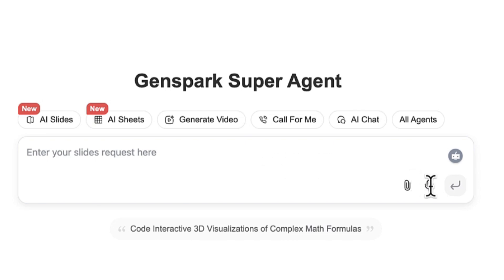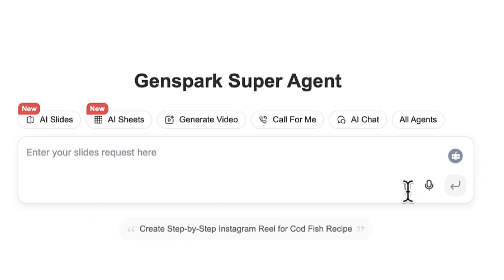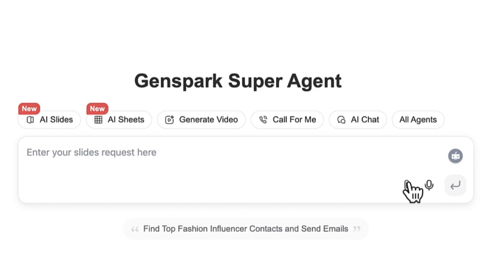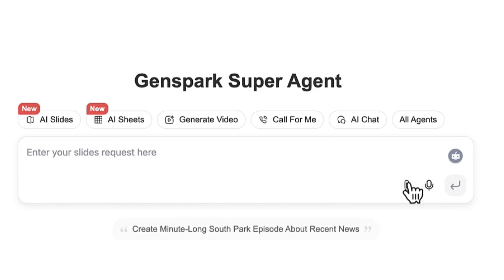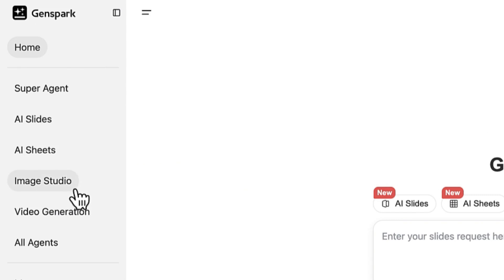You can also send voice messages using your microphone, attach files or images for the AI to analyze, and over on the left you have other features like AI Slides, AI Sheets, Image Studio, and Video Generation.